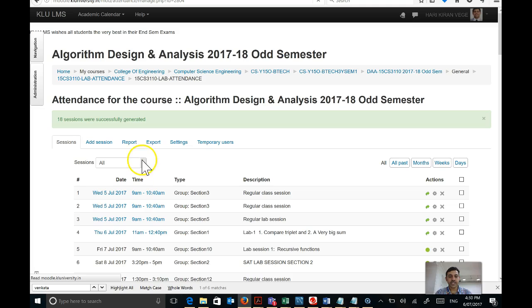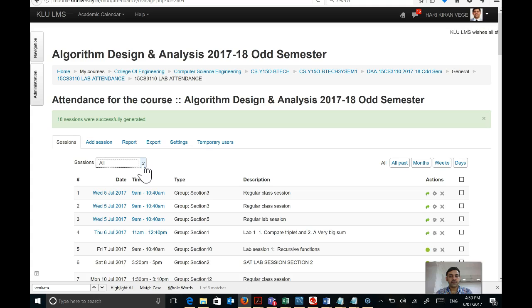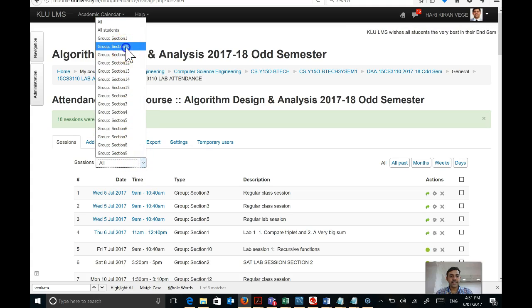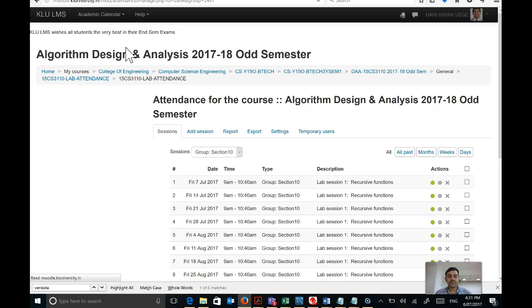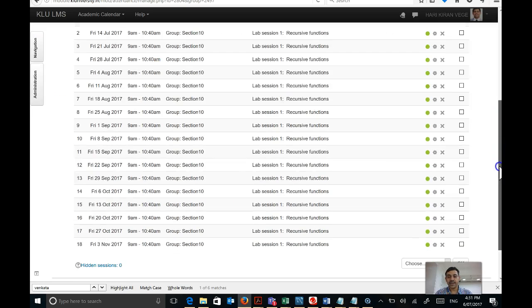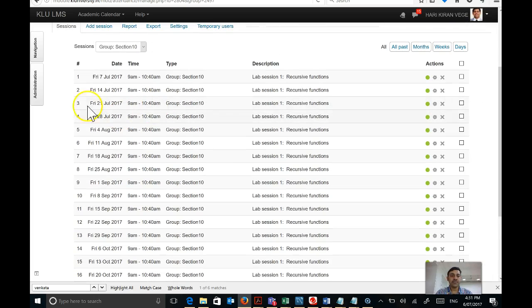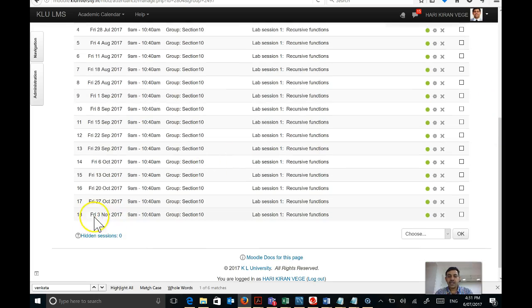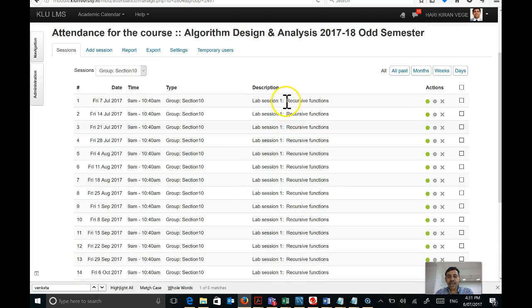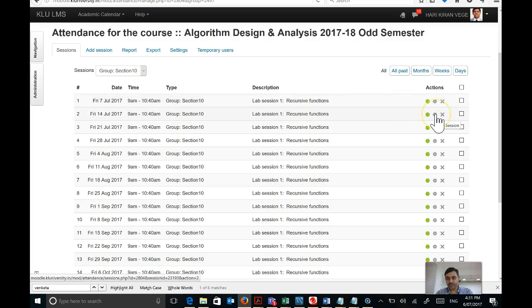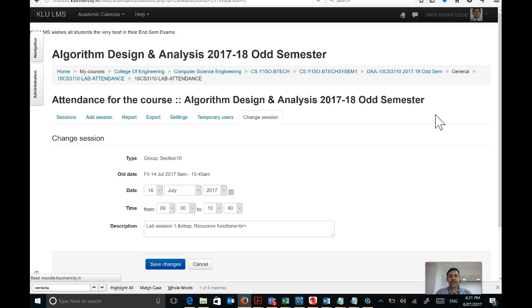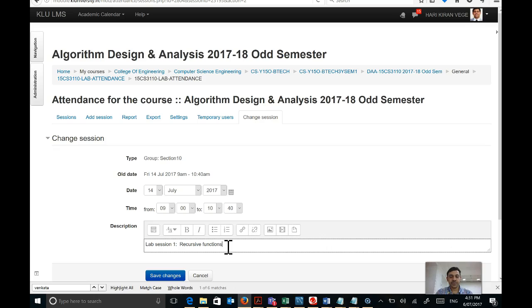Let me filter to see all sessions added for section 10. These are all the sessions starting from 7th of July till the last teaching day, before 5th November 2017. The last session is on 3rd November since that is a Friday. One thing to observe is that everywhere the description says 'Lab session 1: recursive functions.' You can go into individual sessions and edit the description — there is an opportunity to edit the session for each week.